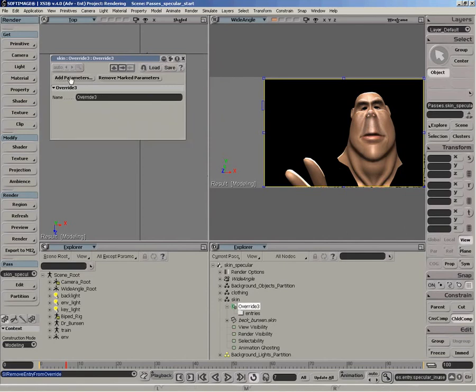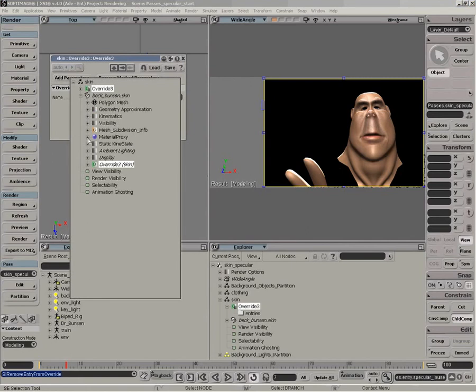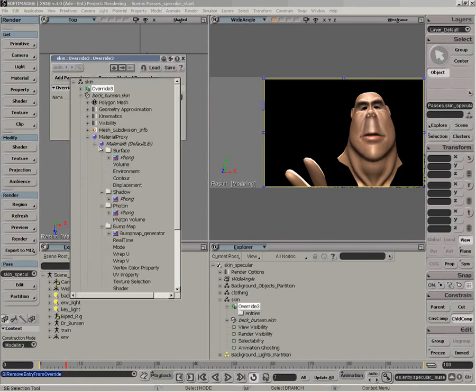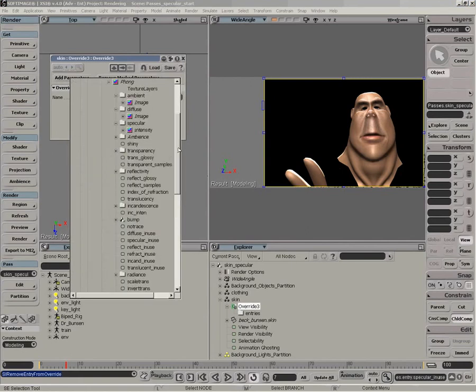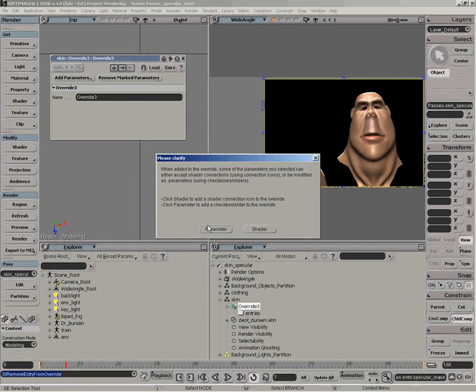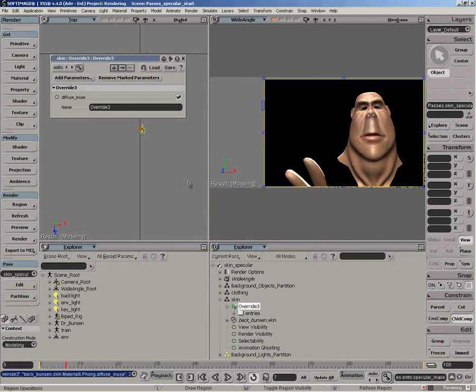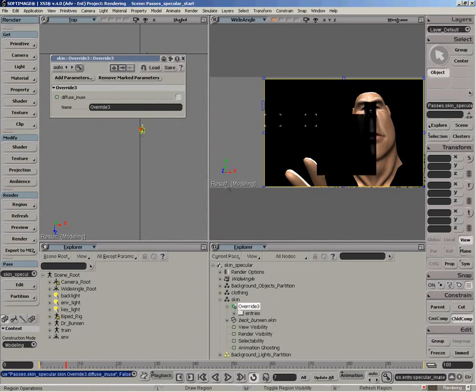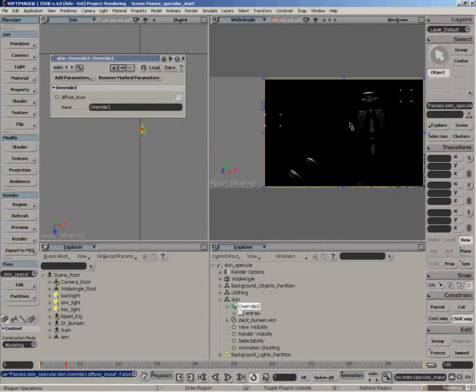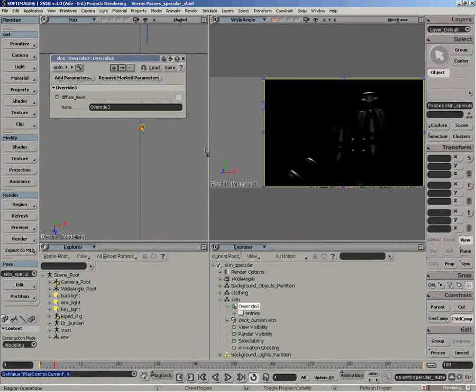What we want to do is just add the diffuse in use parameter here and turn that off. So we go under material, phong. At the bottom of phong, you see we have the diffuse in use option. Select it, click outside the transient explorer. We'll add it as a parameter entry and let's just turn it off. And now you can see we're just rendering the specular component of Dr. Bunsen, which is exactly what we wanted.